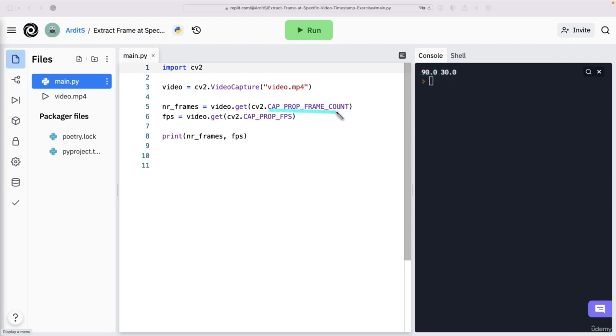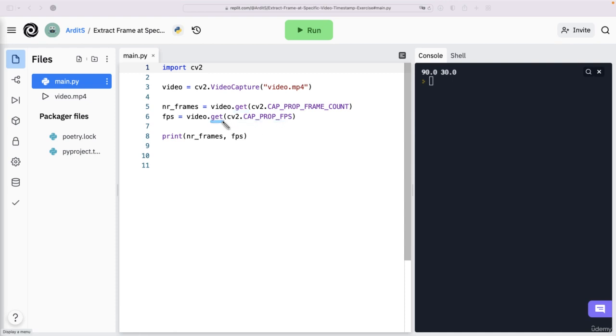And these are properties of OpenCV to give us the total number of frames when we use this get method, and the frames per second. Again, when we use the get method. So ways to get information about the video.